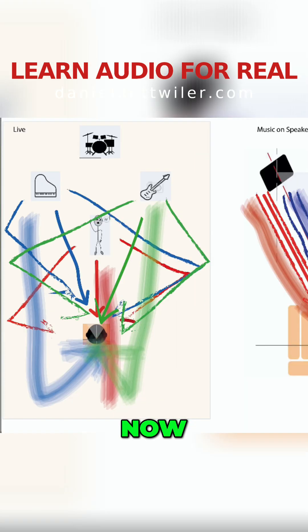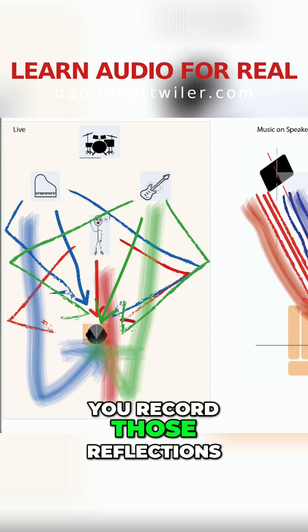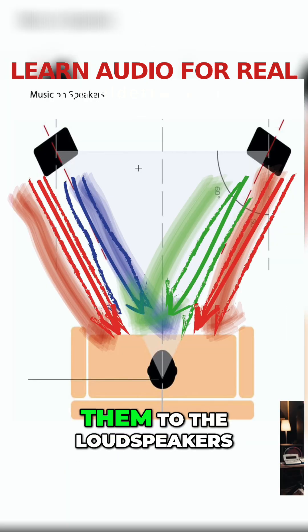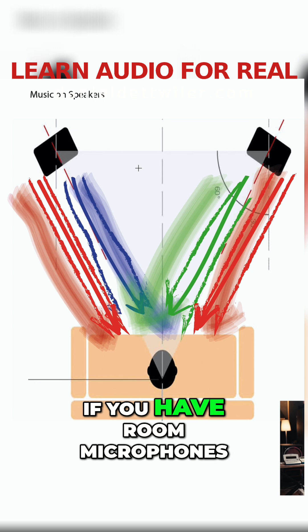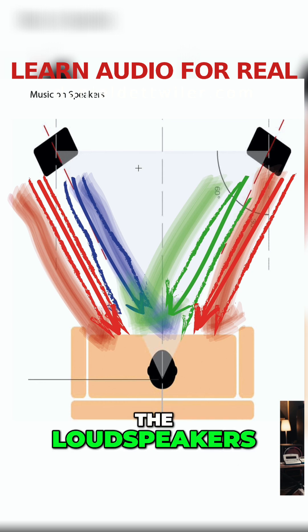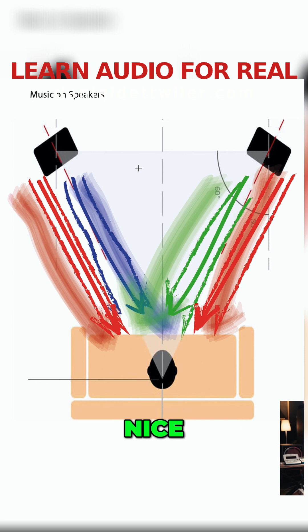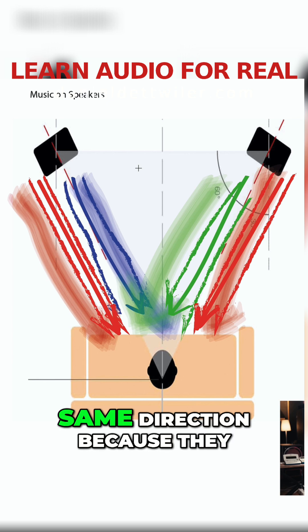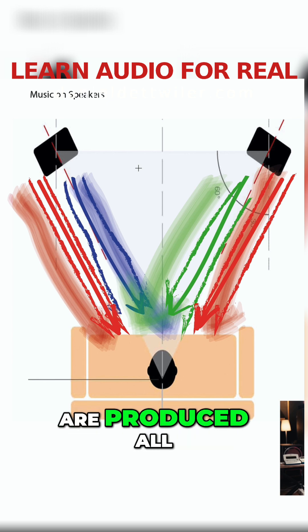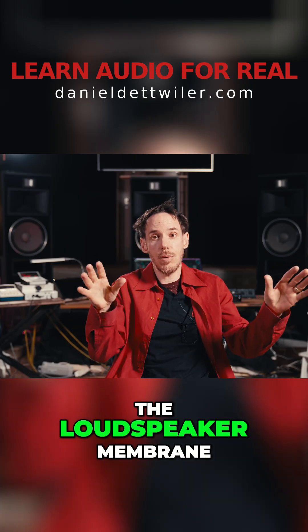Now no matter how great you record those reflections, if you are giving them to the loudspeakers, if you have room microphones, you give them to the loudspeakers, well nice, but now they are all coming from the same direction because they are produced all by the loudspeaker membrane.